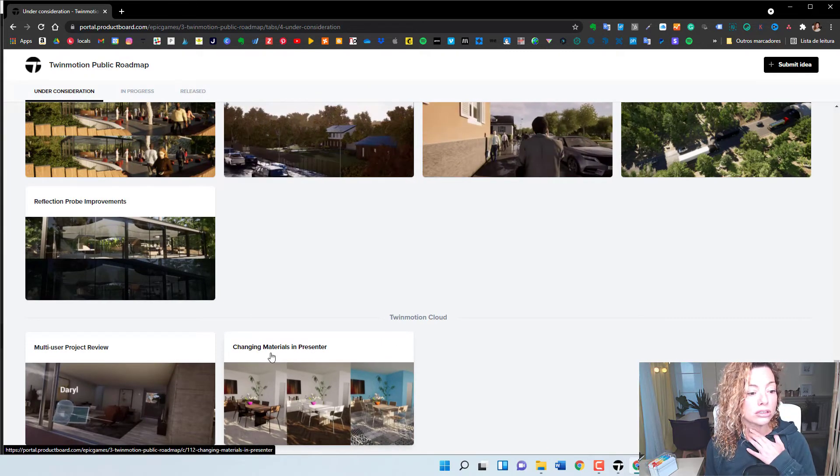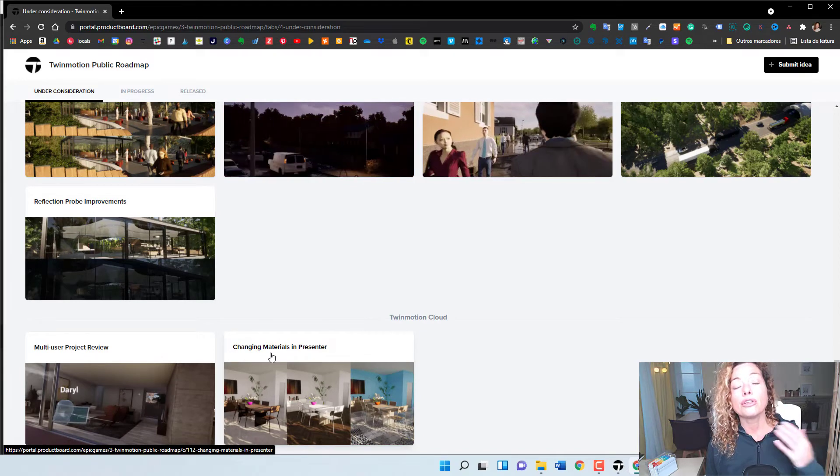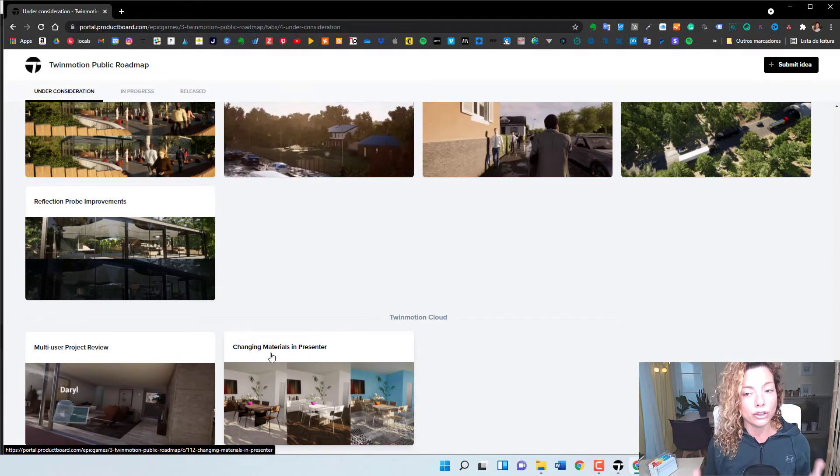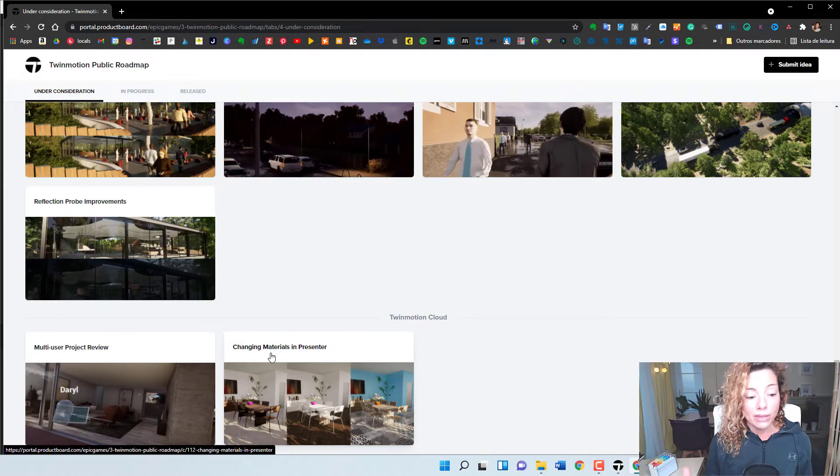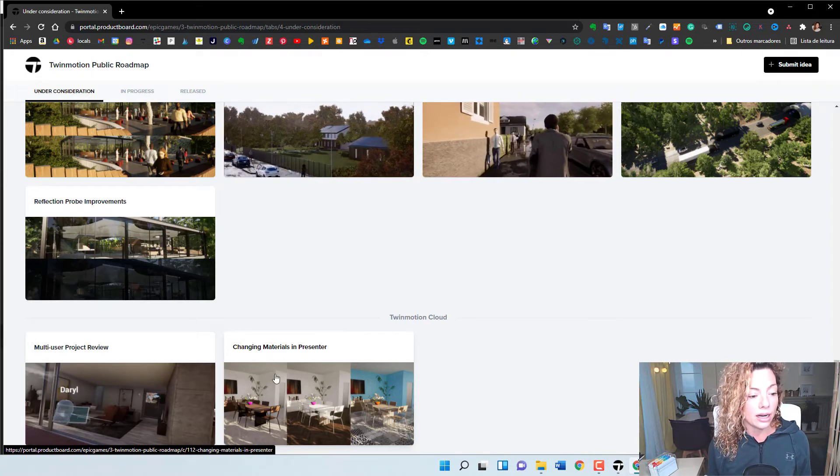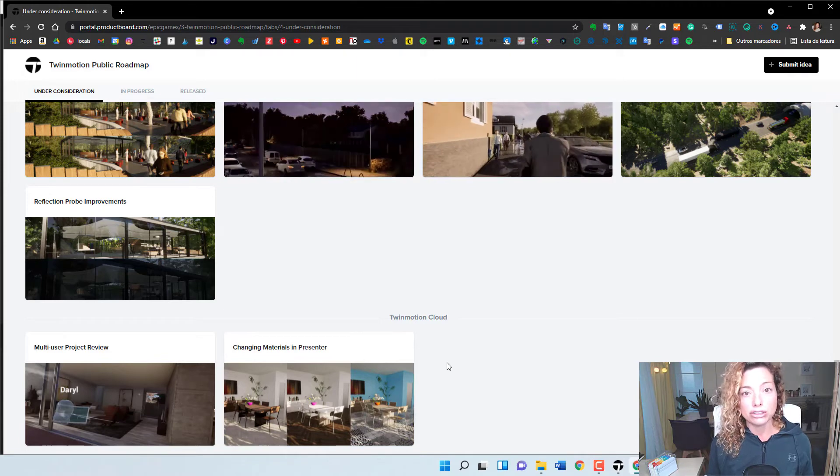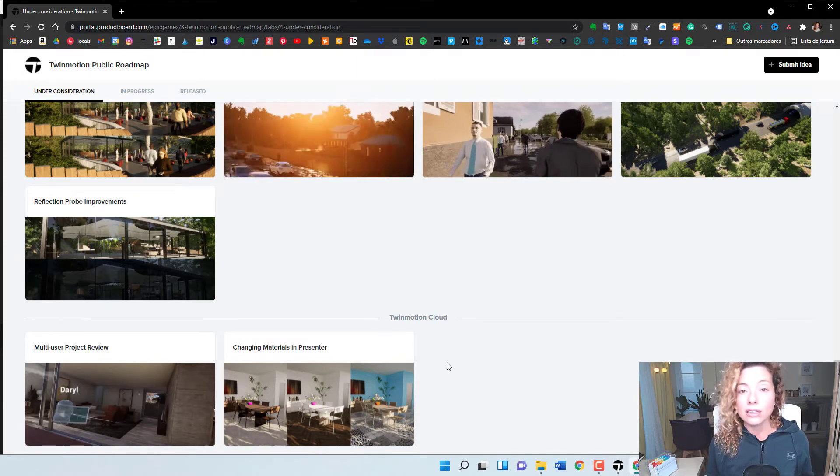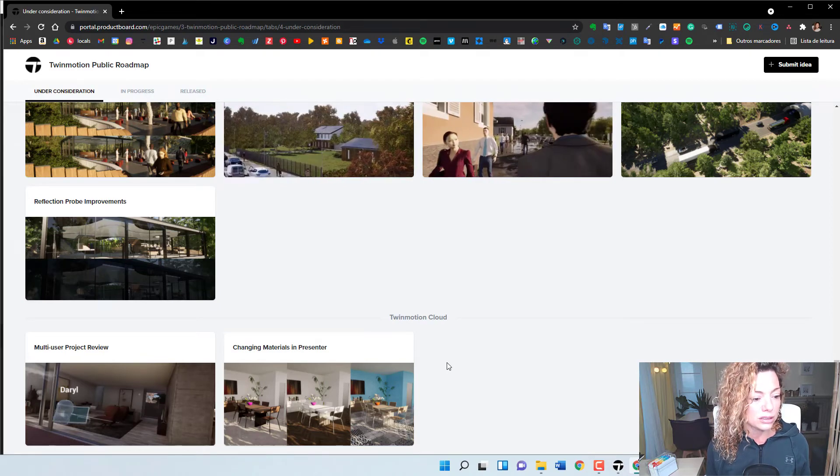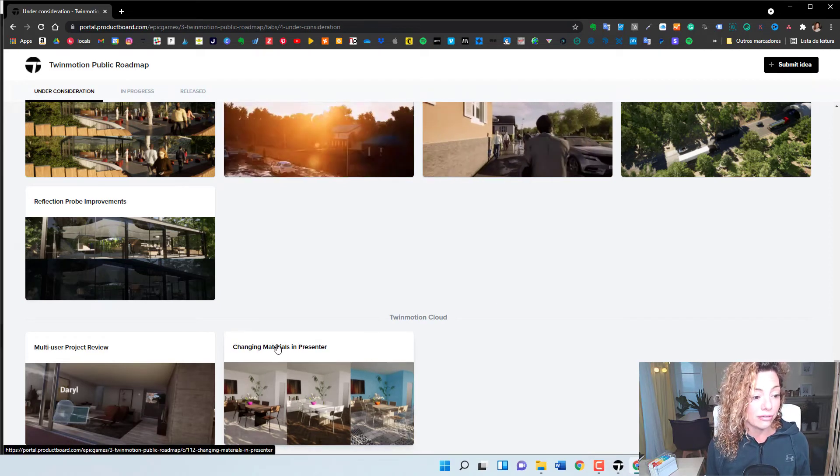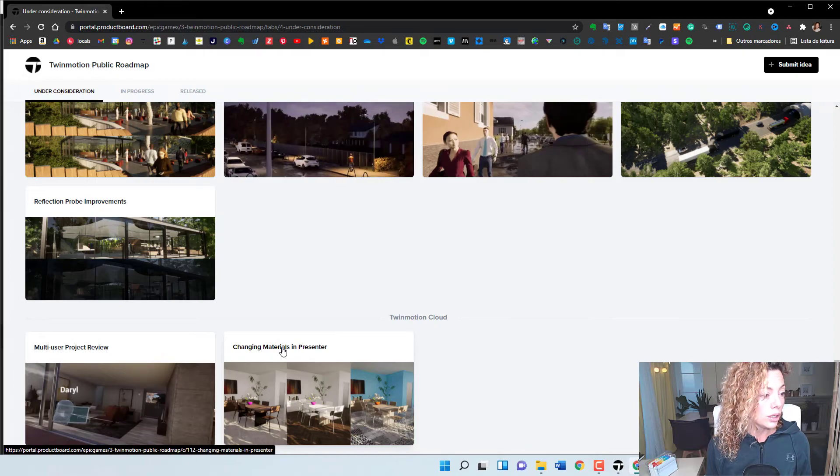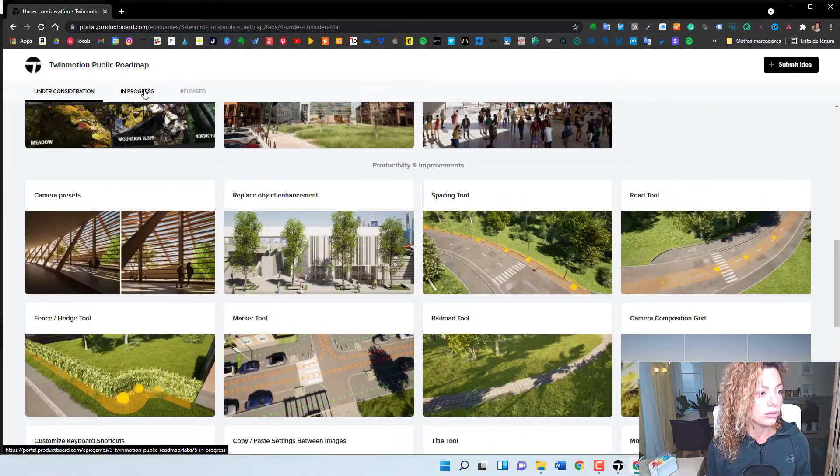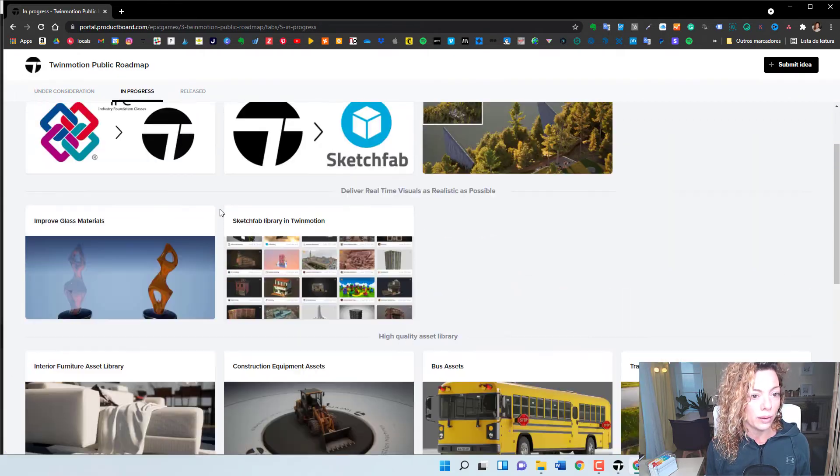the changing materials in presenter mode. So if you know about presenter mode, Twinmotion is a really cool way for you to share your project with your client and imagine that they can now, very soon maybe, change the pavement, change the decking, the type of decking, whatever, you know, change materials inside. So that I found that really, really cool. And they have really exciting things under consideration and in progress as well.